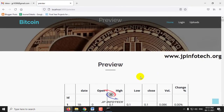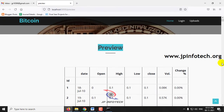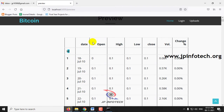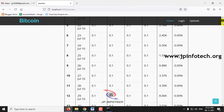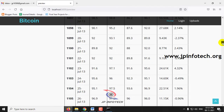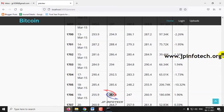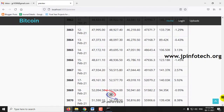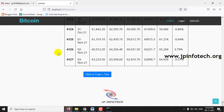Once the dataset has been uploaded, it will navigate to the preview part where you can see the uploaded dataset. Here you can see the ID, date, open, high, low, close, volume, and change columns. You can scroll down to see the complete dataset record, which consists of around 4127 entries up to the date 3rd November 2021.